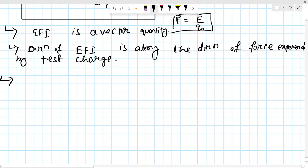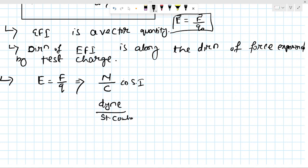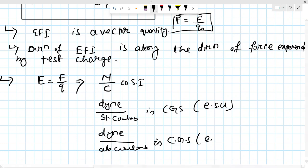The unit of electric field intensity: since E = F/q, the unit is newton per coulomb (N/C) in SI. In CGS (ESU system) it is dyne per stat coulomb, and in CGS EMU system it is dyne per coulomb.